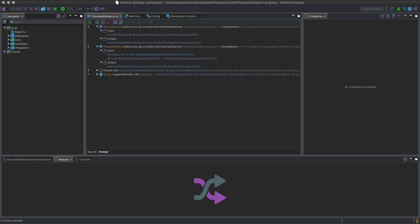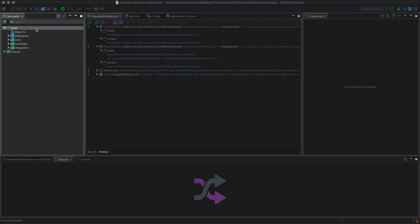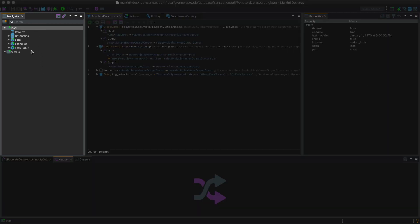Both interfaces are similar — learn one and instantly know how to use the other. Let's get to know each part of the Martini user interface. Located on the left side is the Navigator, which allows you to manage a Martini instance or multiple instances if you're using Martini Desktop.